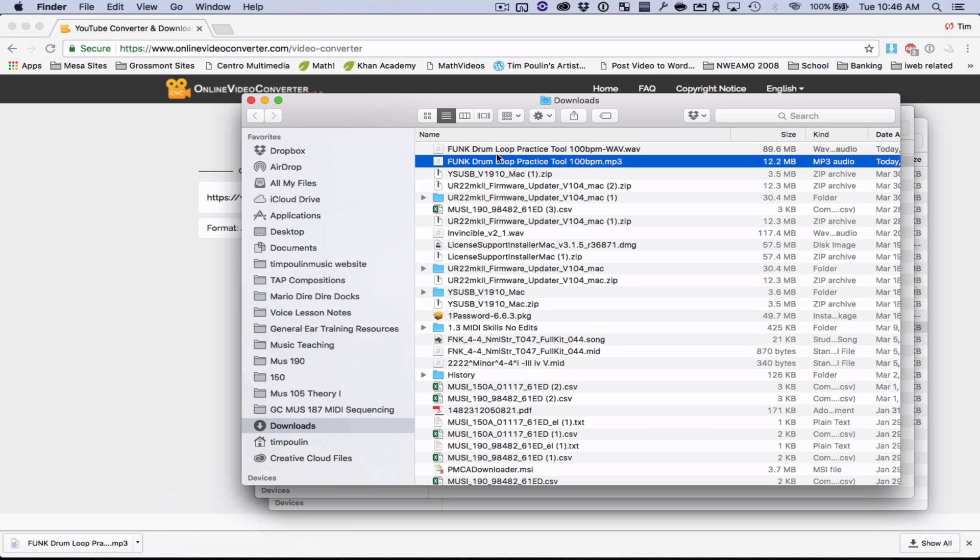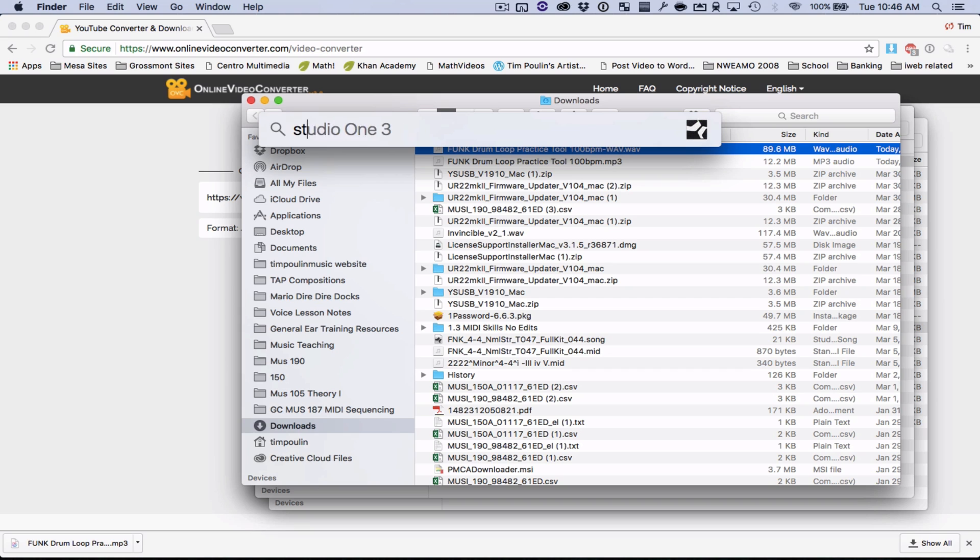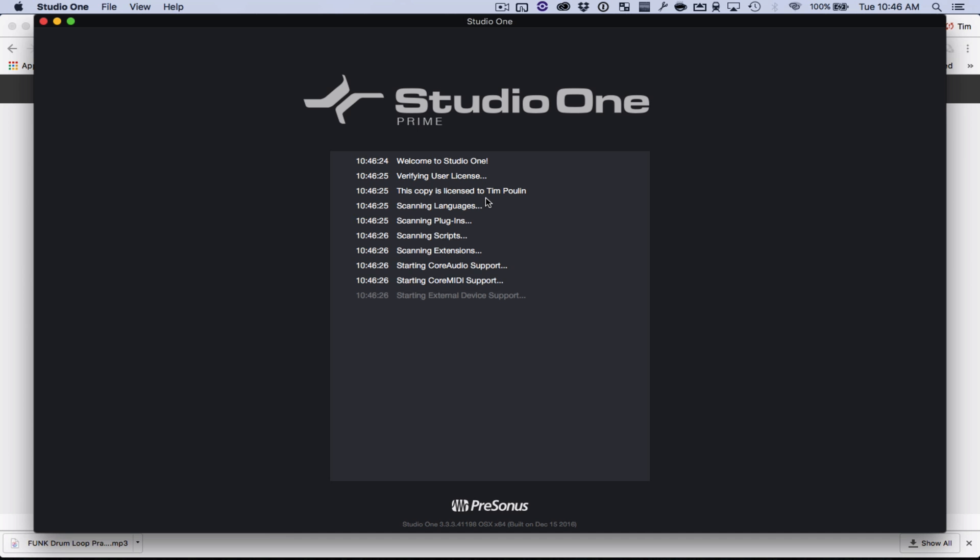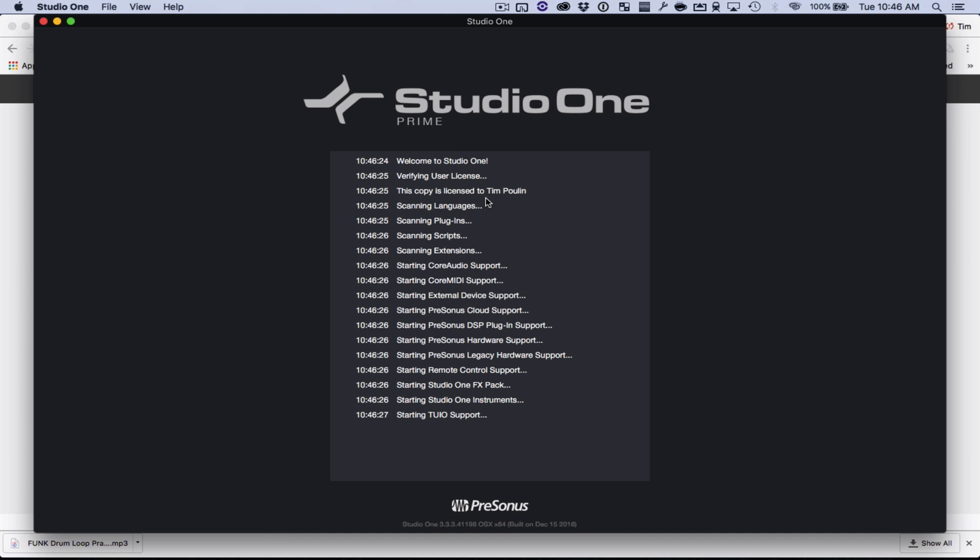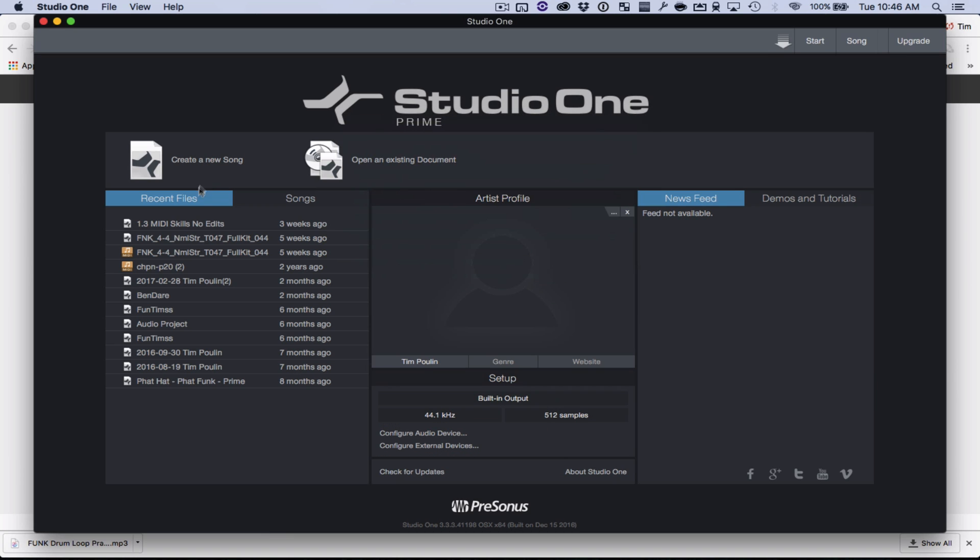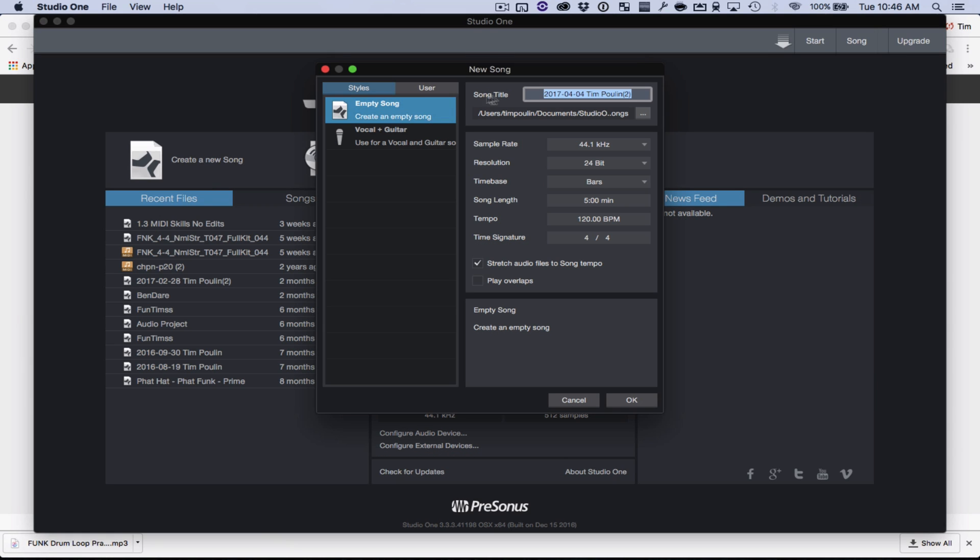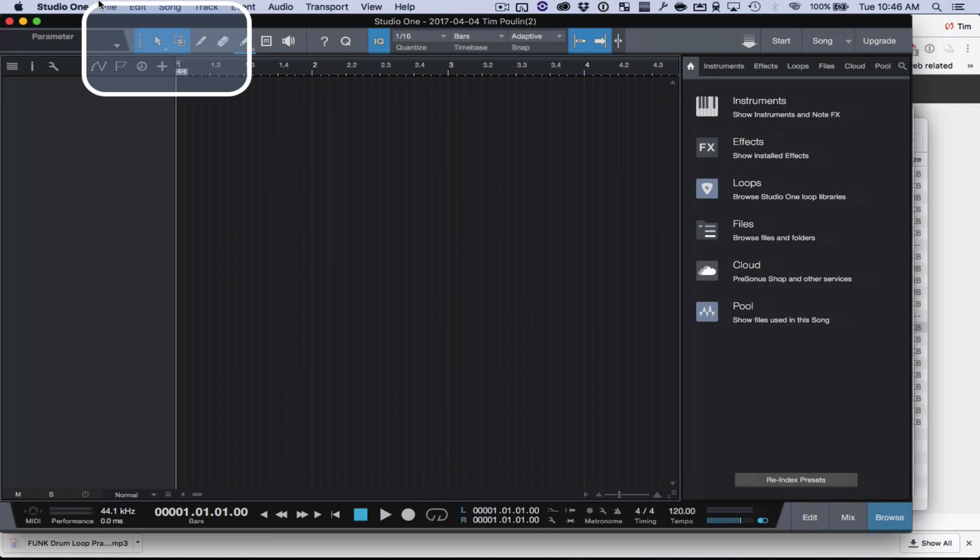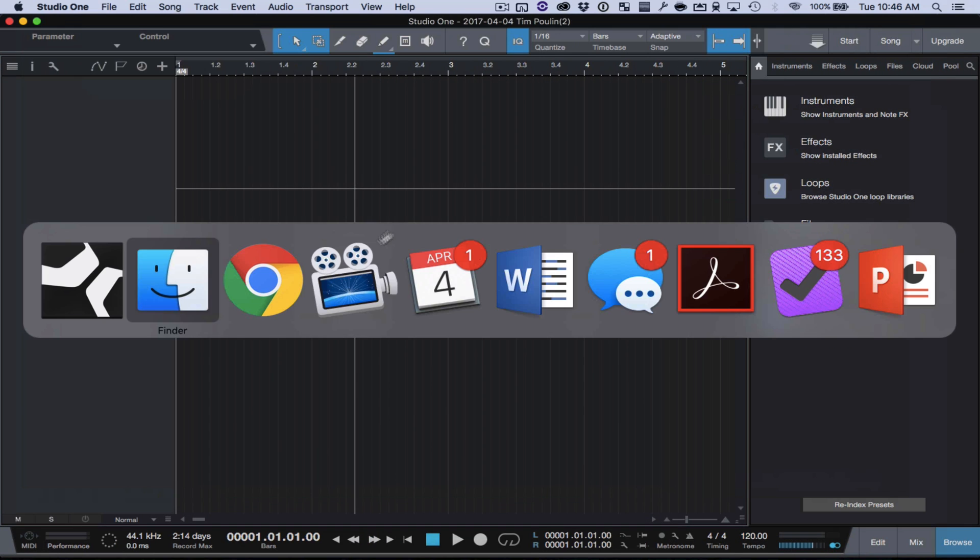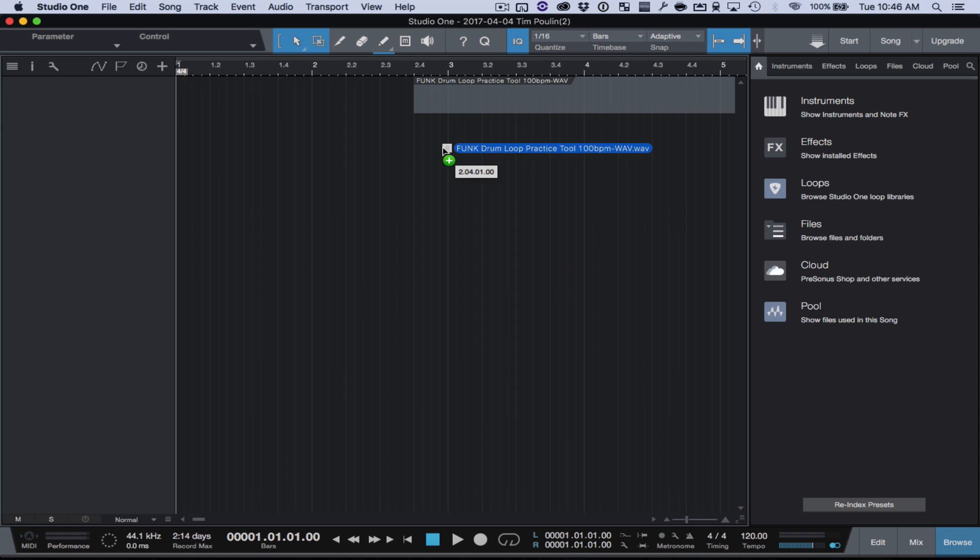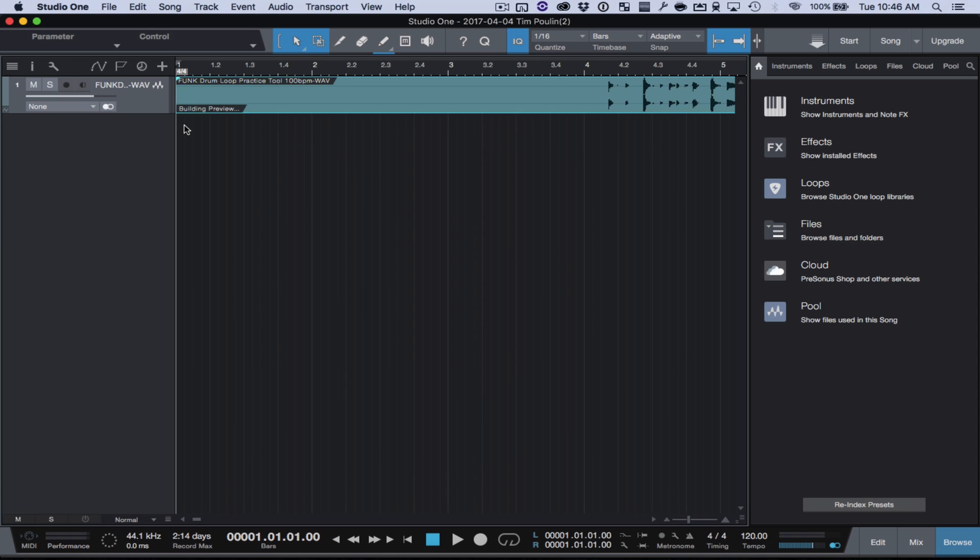Once I've downloaded it, I'm going to take this WAV file, open Studio One, and I'm going to create a new song file here, and I'm going to go ahead and drag the WAV file in. Just take it like this, drag it on in.